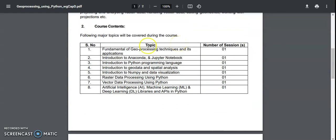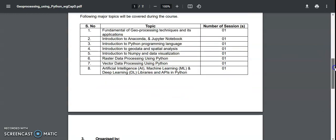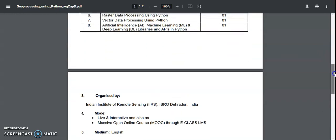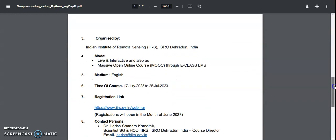And whatever topics they are going to cover, all these topics are mentioned here. Like fundamentals of geoprocessing techniques and introduction to Anaconda and Jupyter notebook and introduction to Python programming language, and introduction to geodata and spatial analysis and NumPy and data visualization, and raster data processing using Python, vector data processing using Python, AI and deep learning libraries and APIs in Python. So they are going to give a wonderful introduction, not the complete thing, because within 10 days we can't learn the complete thing.